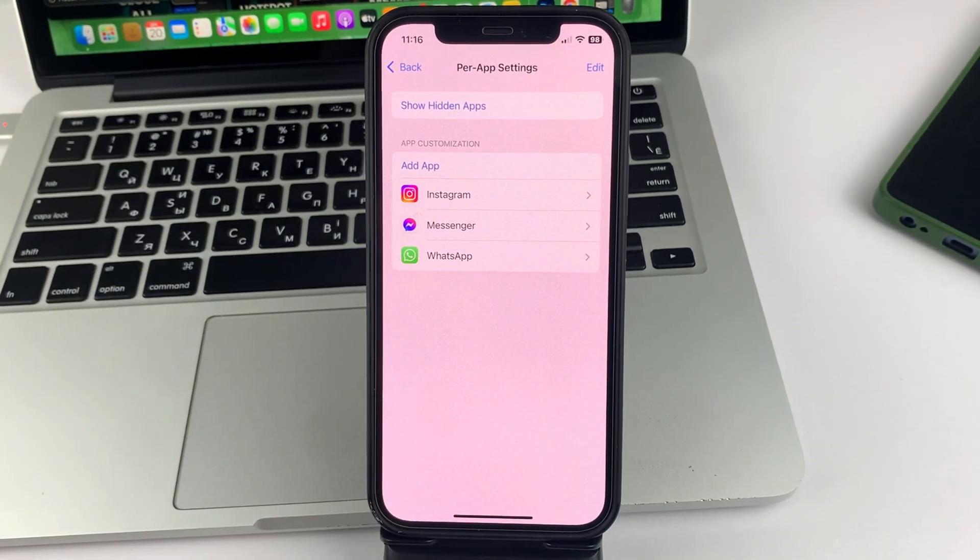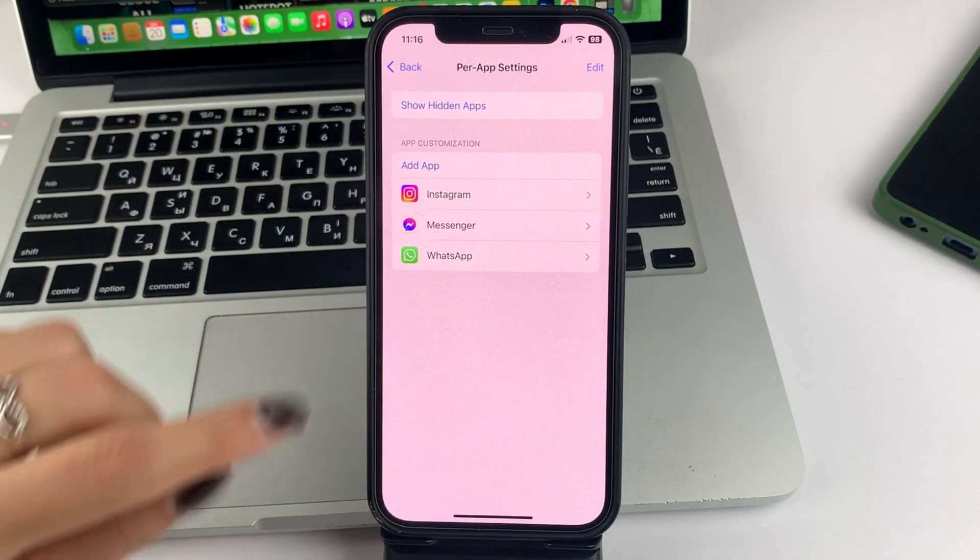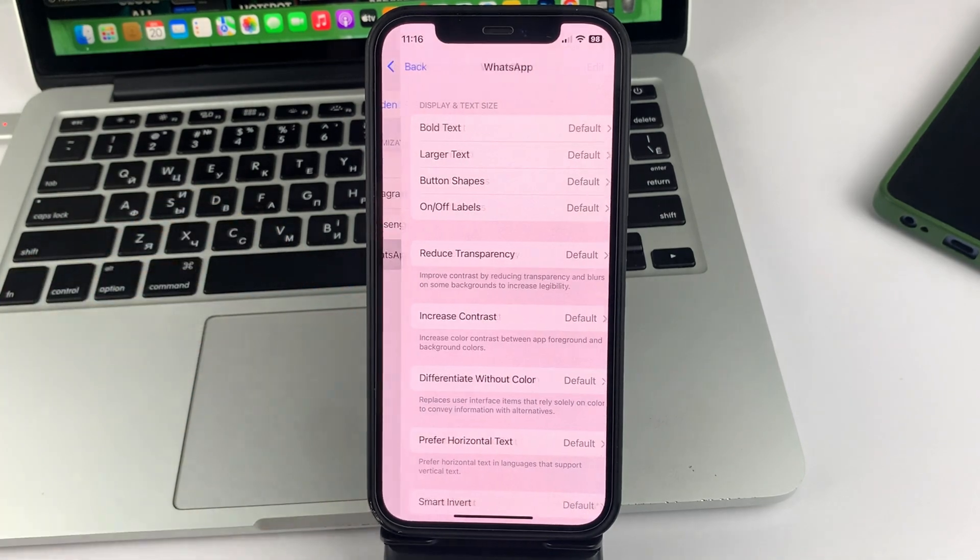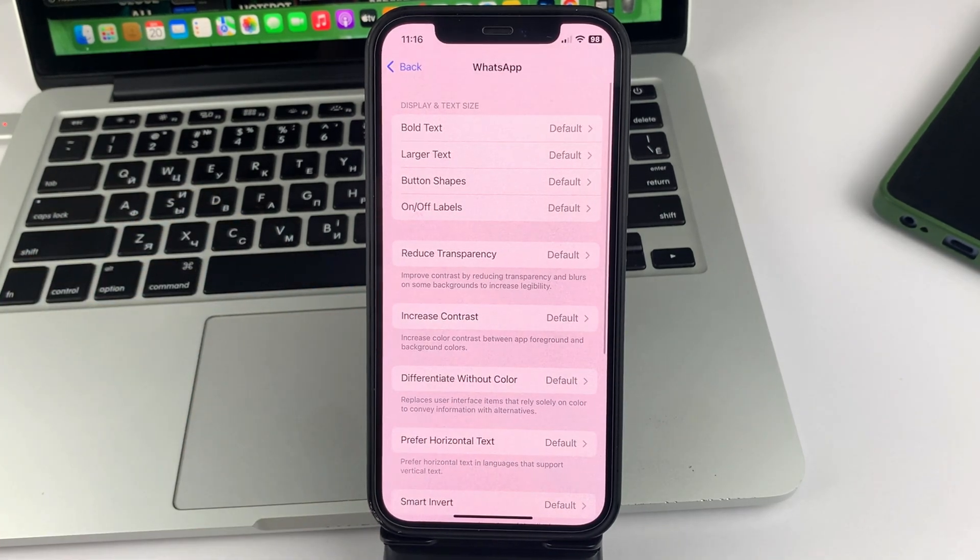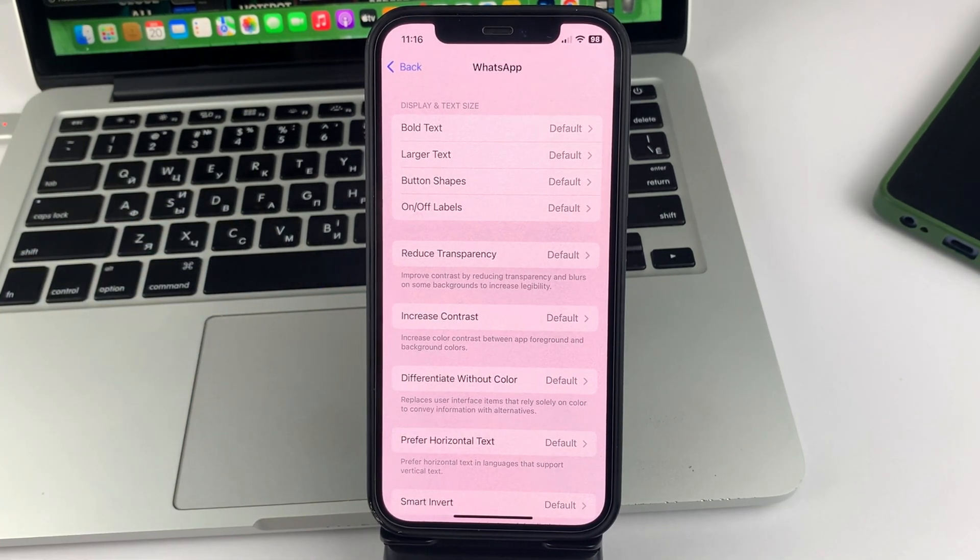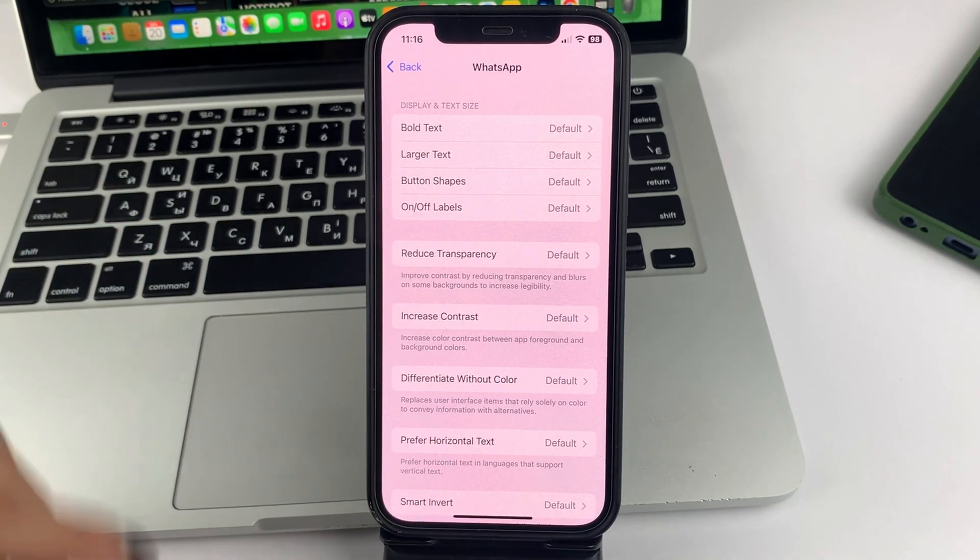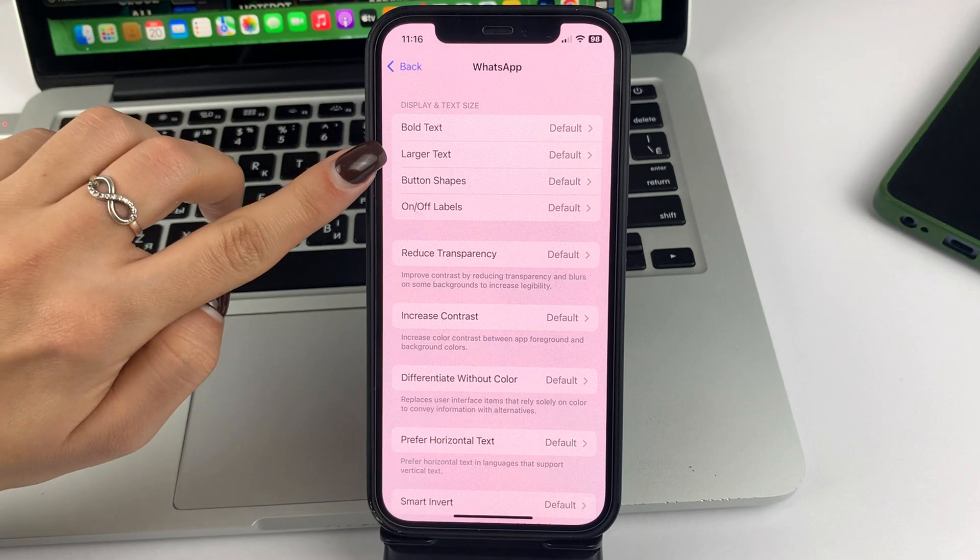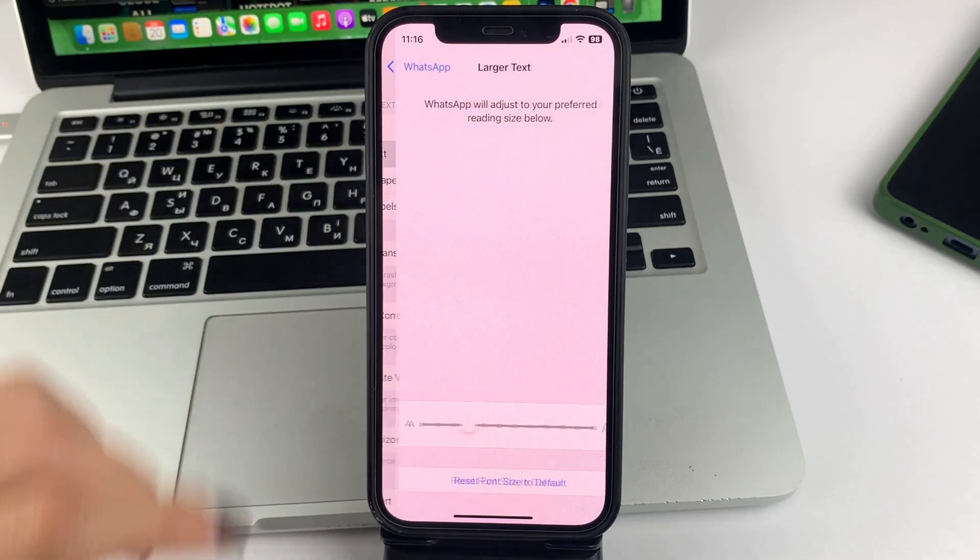So when WhatsApp is added, go to it and then you'll be interested in the second option here, which is text size.